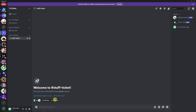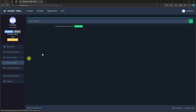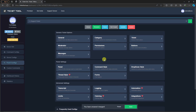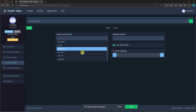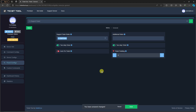Now go back to the Ticket Tool website. On the left side, click Panel Configs, then click Create. Name your panel — I'll call it 'Support Panel' since we're building a support bot. Click Create. Now click the General option, expand the role dropdown, and find the Staff Role — the one that will respond to tickets. Select it and save changes.